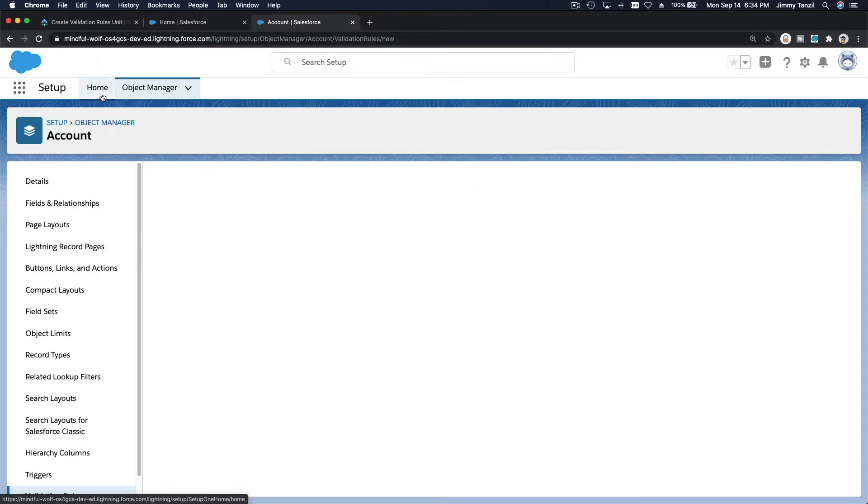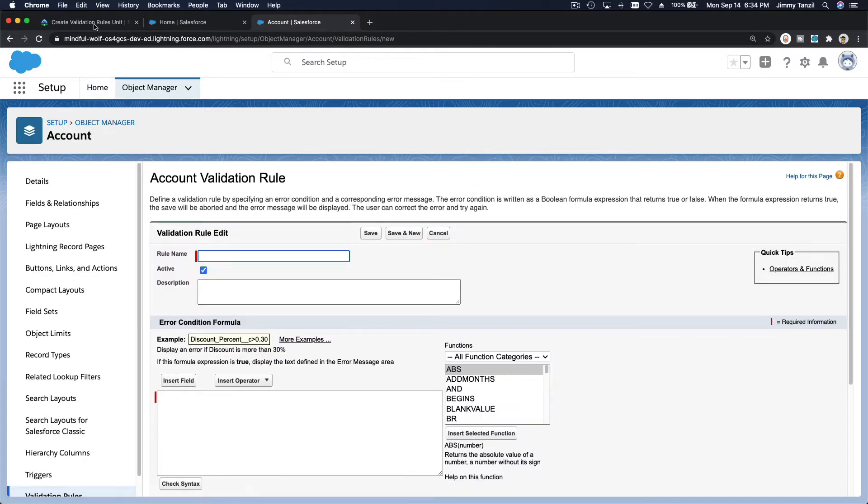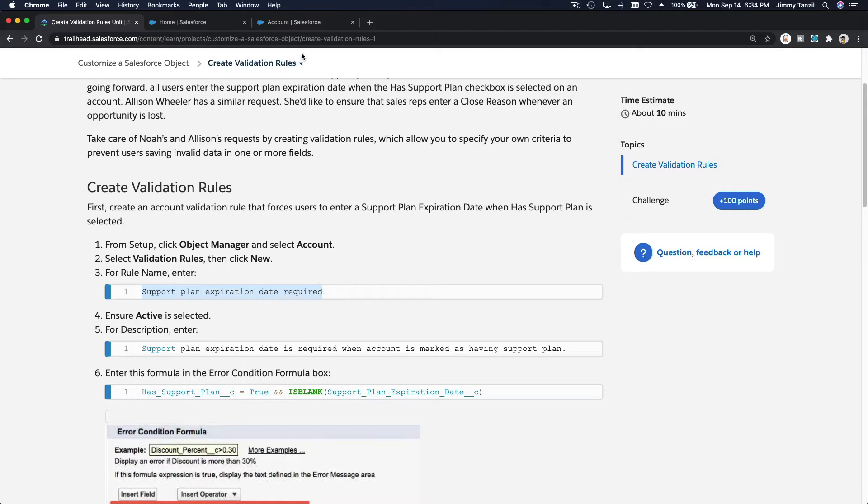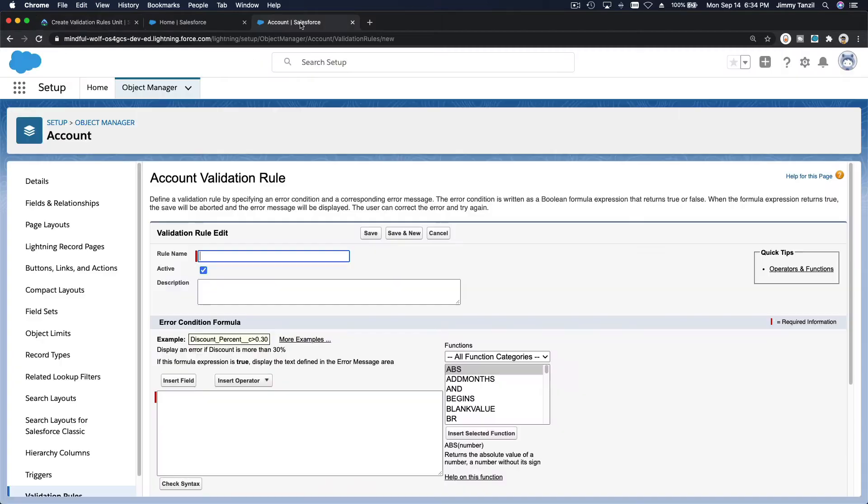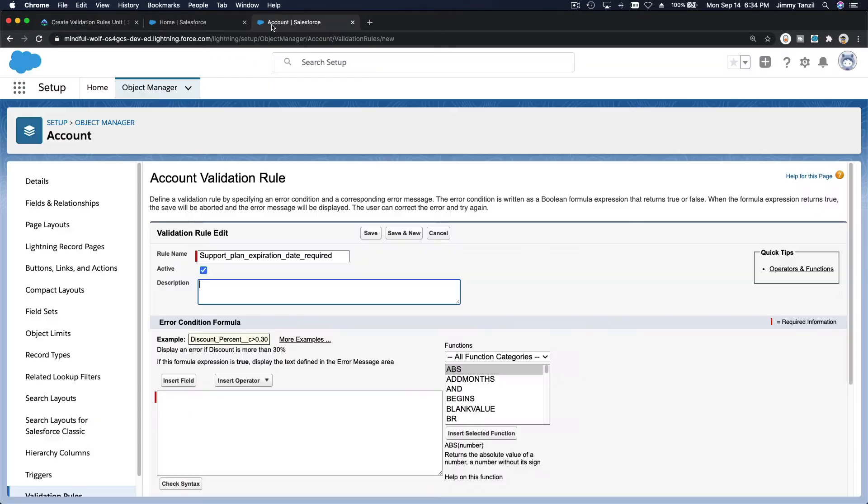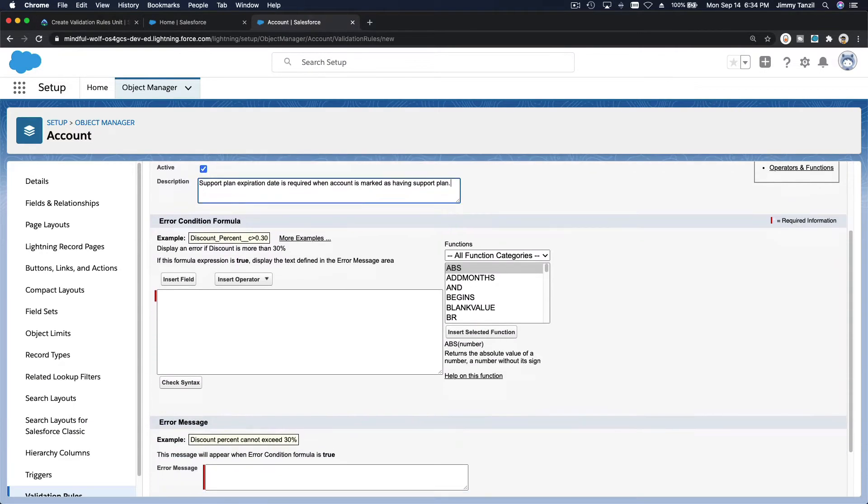I'm going to copy the name of the validation rule. So rule name support plan expiration date required there and then it's active. The description would be this. I'm going to copy that and now let's play with the rule itself.